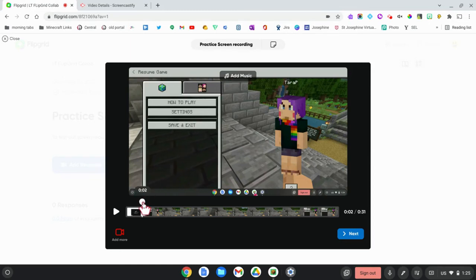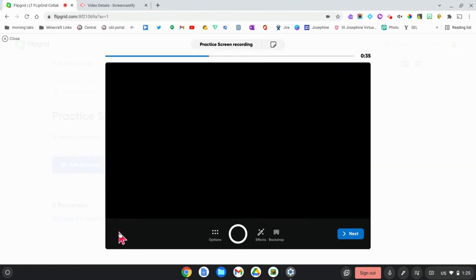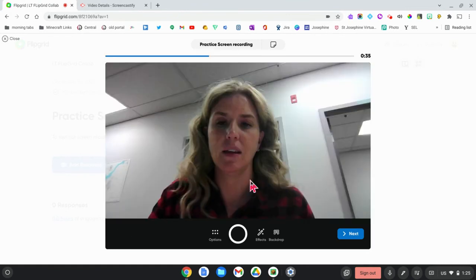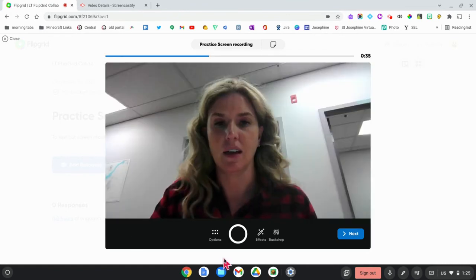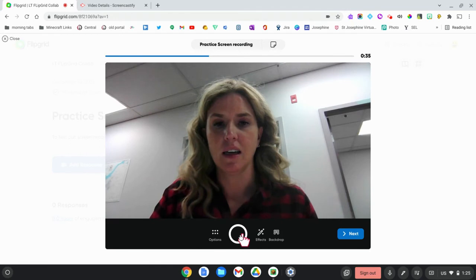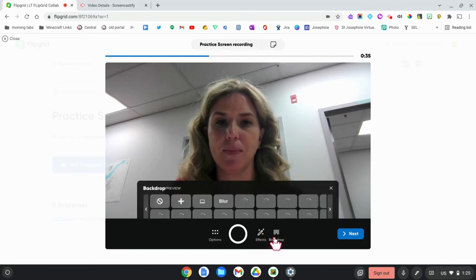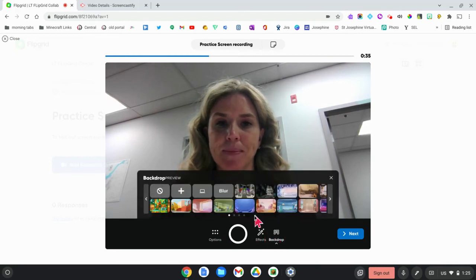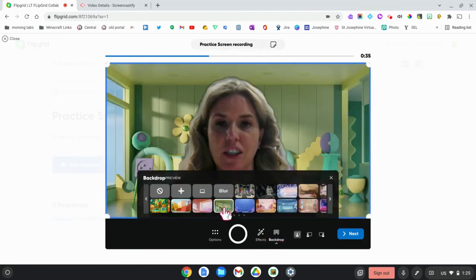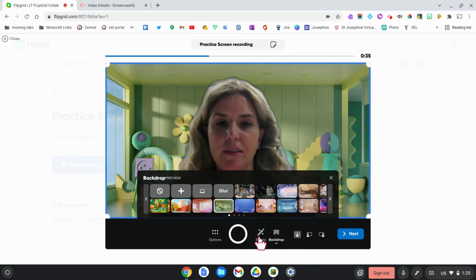I'm going to click on Add More. And then once you're in Flipgrid, you can click this Record button to add more details. You can also click in Backdrop and change your backdrop and add different effects.